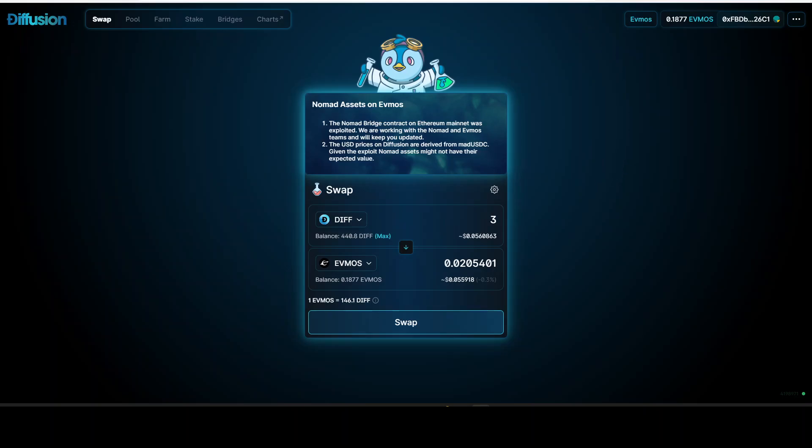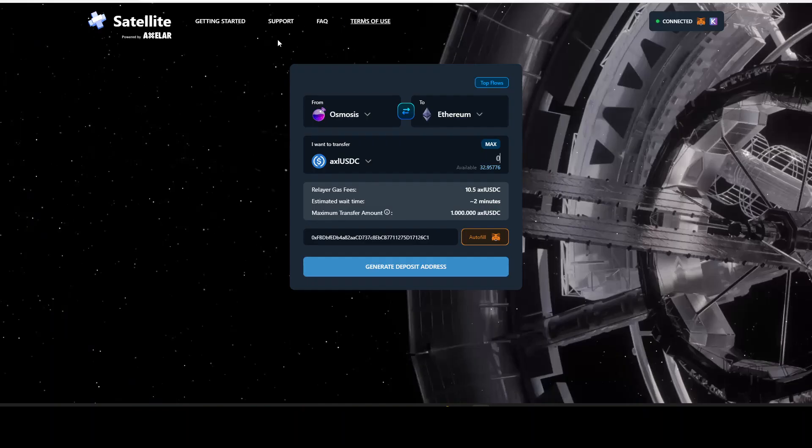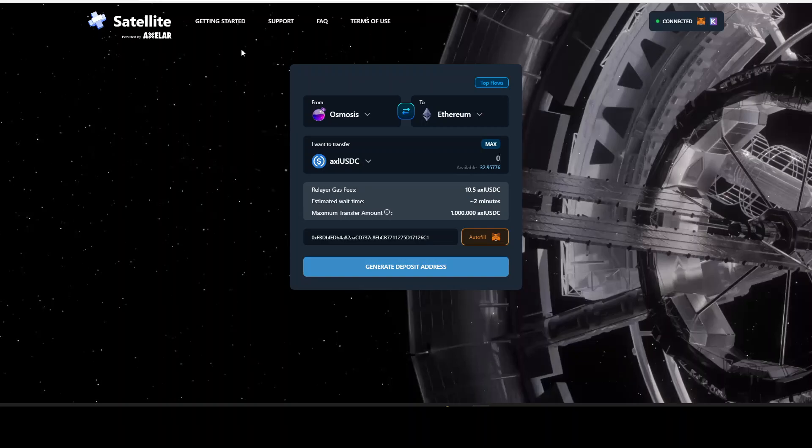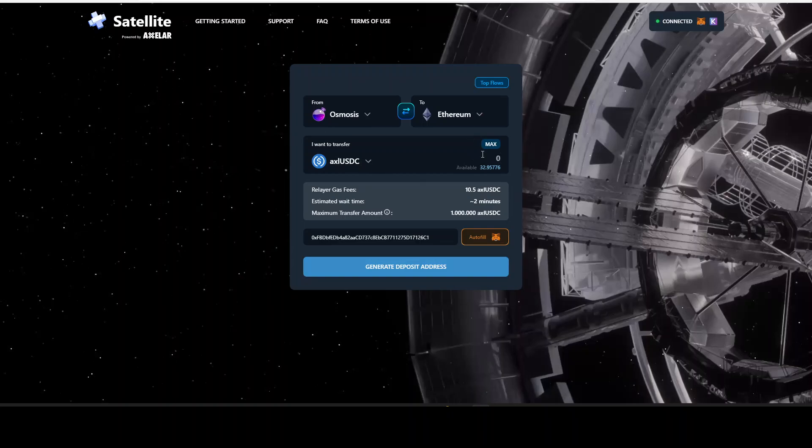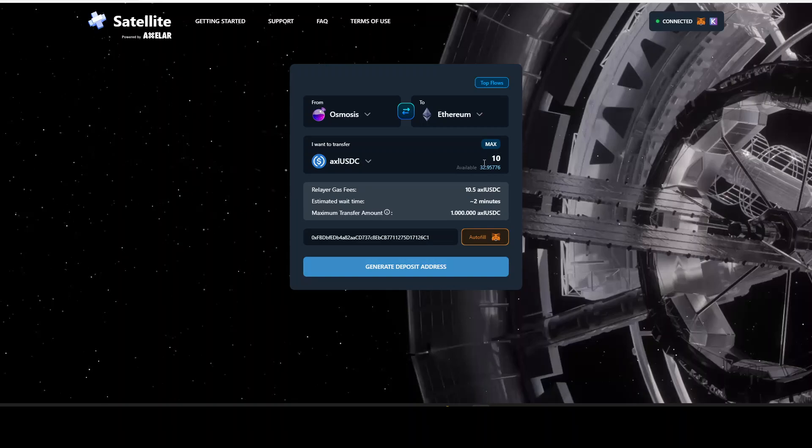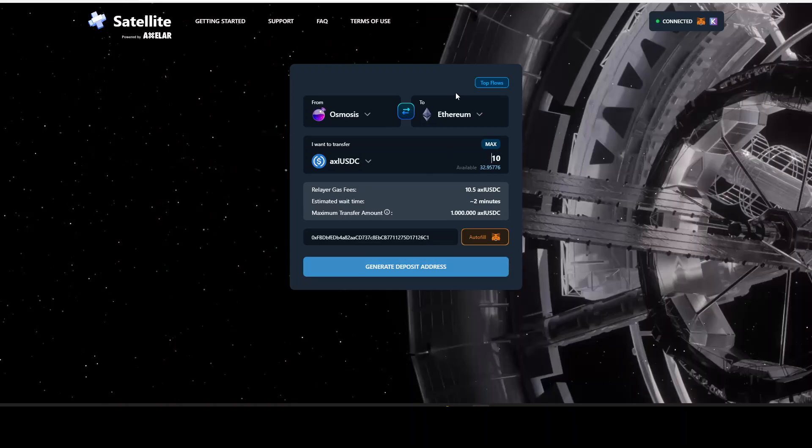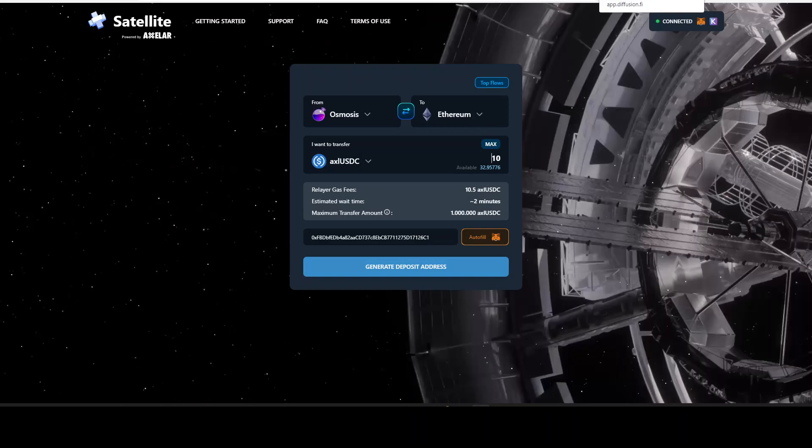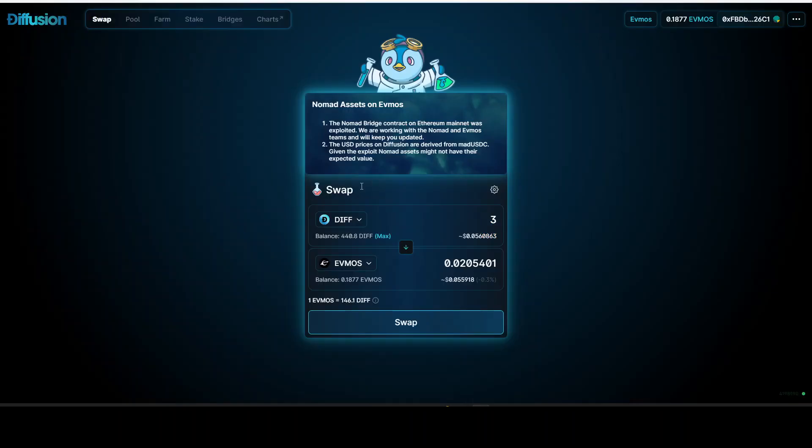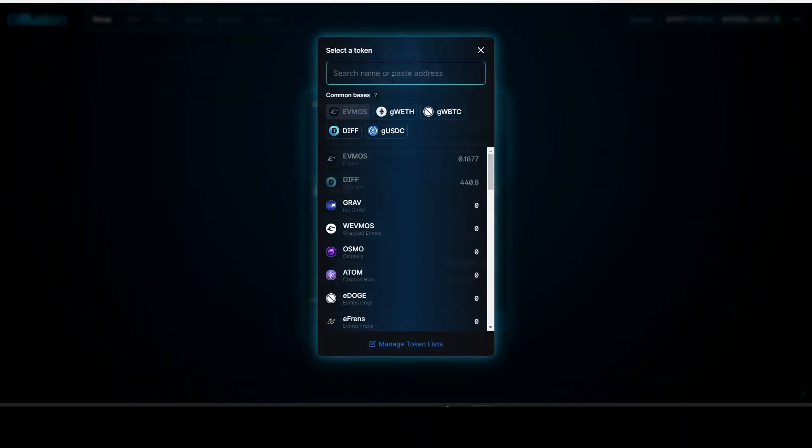Second thing we can do - we come to Satellite. I'll be covering every link in the description. From Osmosis, I have some USDC Axelar. We can send 10 (minimum of 10) to Ethereum, then come to Diffusion, look for that asset USDC, and swap it to FMOS. That's also a possibility.